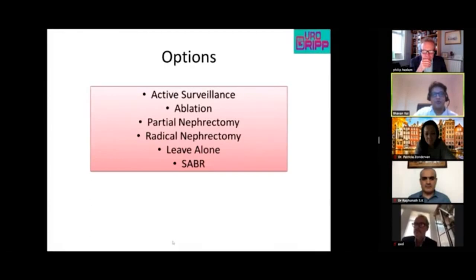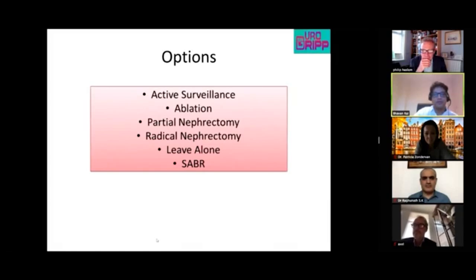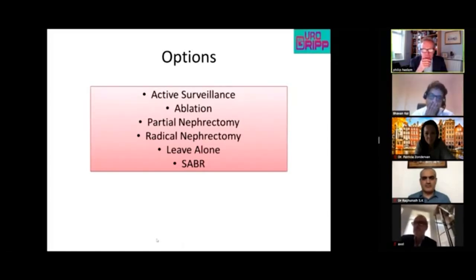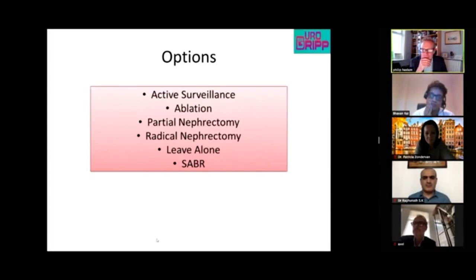Phil is asked about ablation: if that's what the patient wanted, he would microwave ablate it under sedation — around 50 minutes of CT time — and she'd be home the same day.